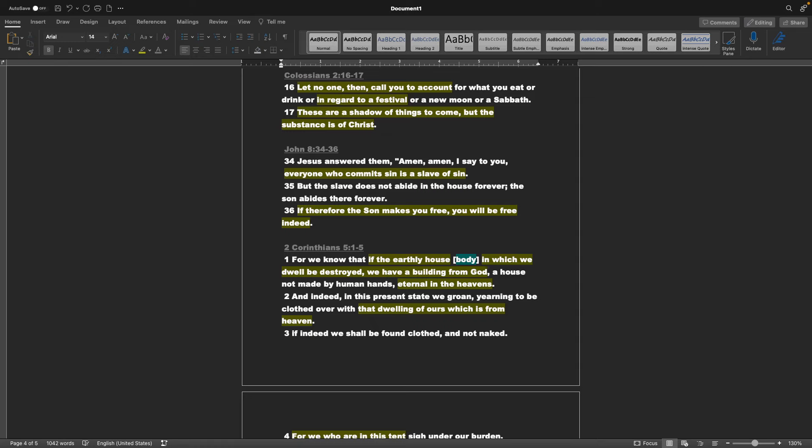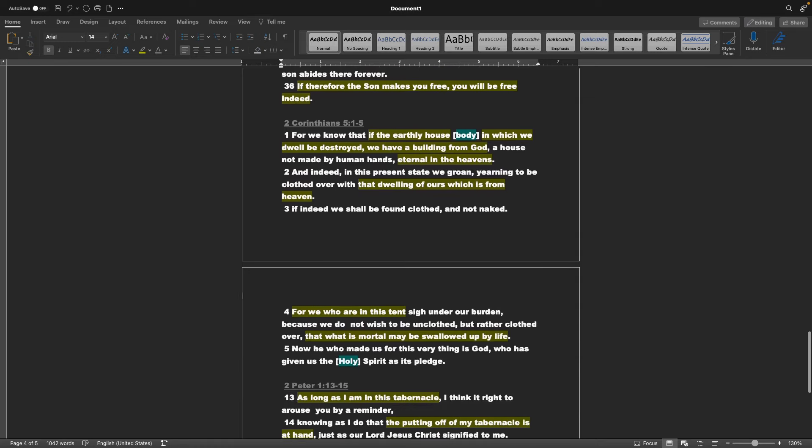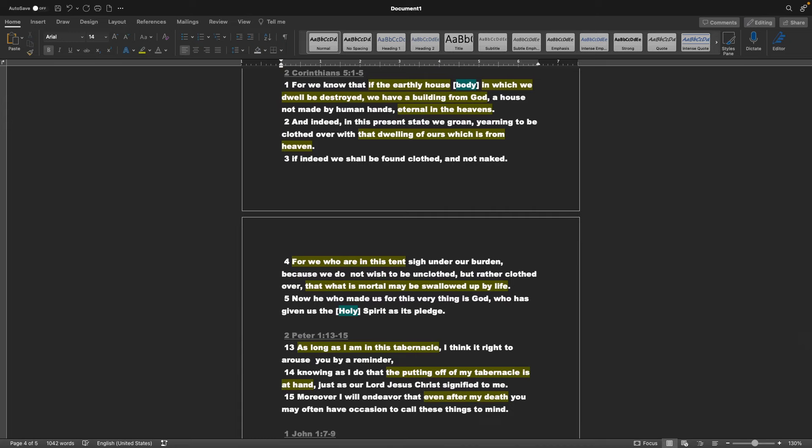2 Corinthians chapter 5 verses 1-5, For we know that if the earthly house or body in which we dwell be destroyed, we have a building from God, a house not made by human hands, eternal in the heavens. And indeed, in this present state we groan, yearning to be clothed over with that dwelling of ours, which is from heaven. And for we who are in this tent sigh under our burden, because we do not wish to be unclothed, but rather clothed over, that what is mortal may be swallowed up by life. Now he who made us, for this very thing is God, who has given us the Holy Spirit as its pledge.